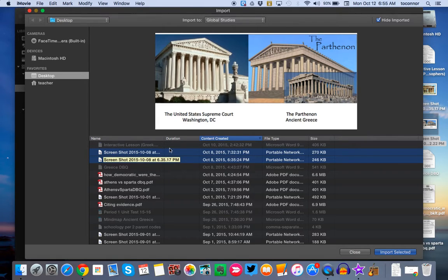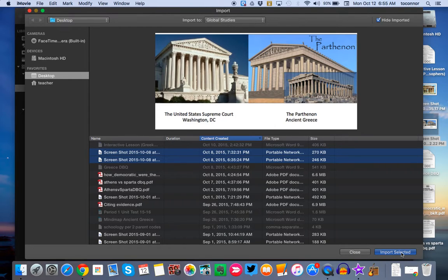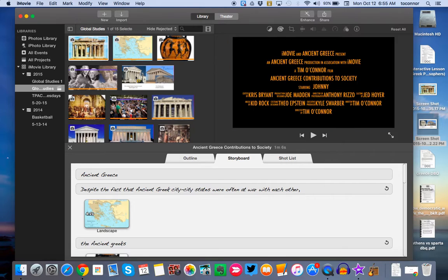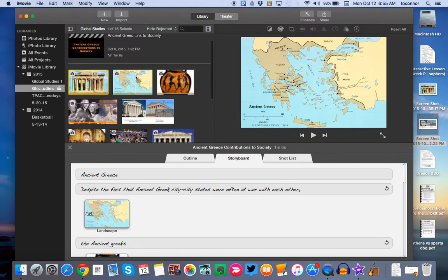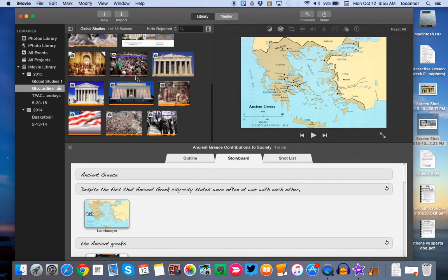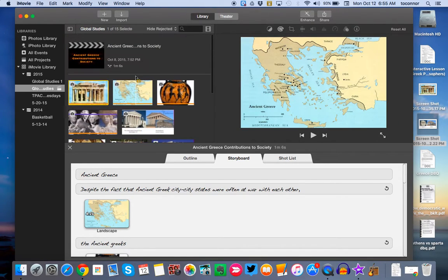And then from there, I would come down here and click Select or Import Images. So then all my images show up right here, right above where I've imported them.